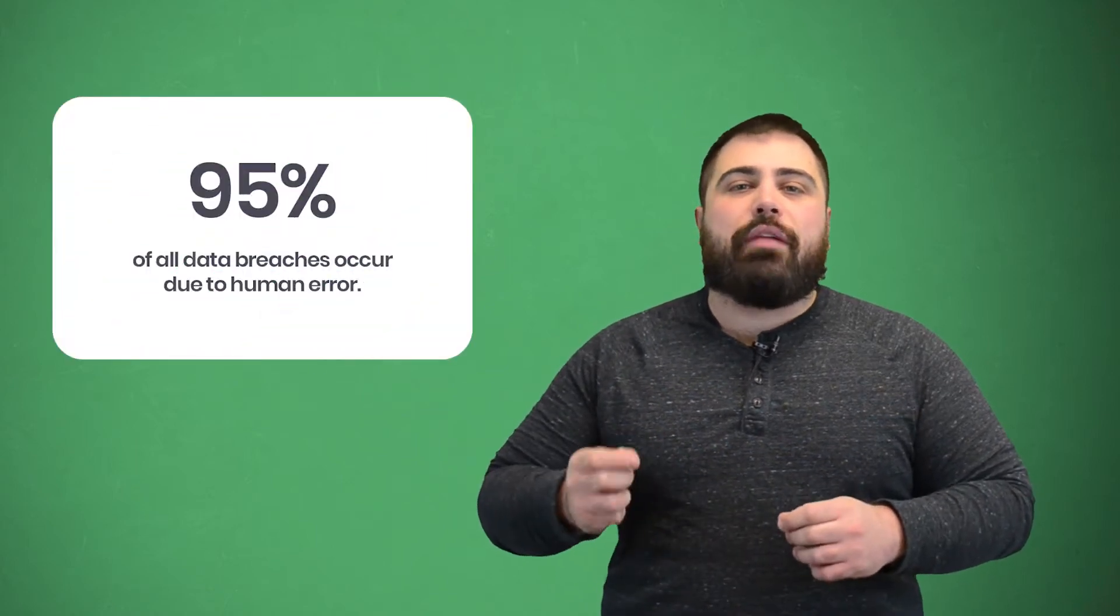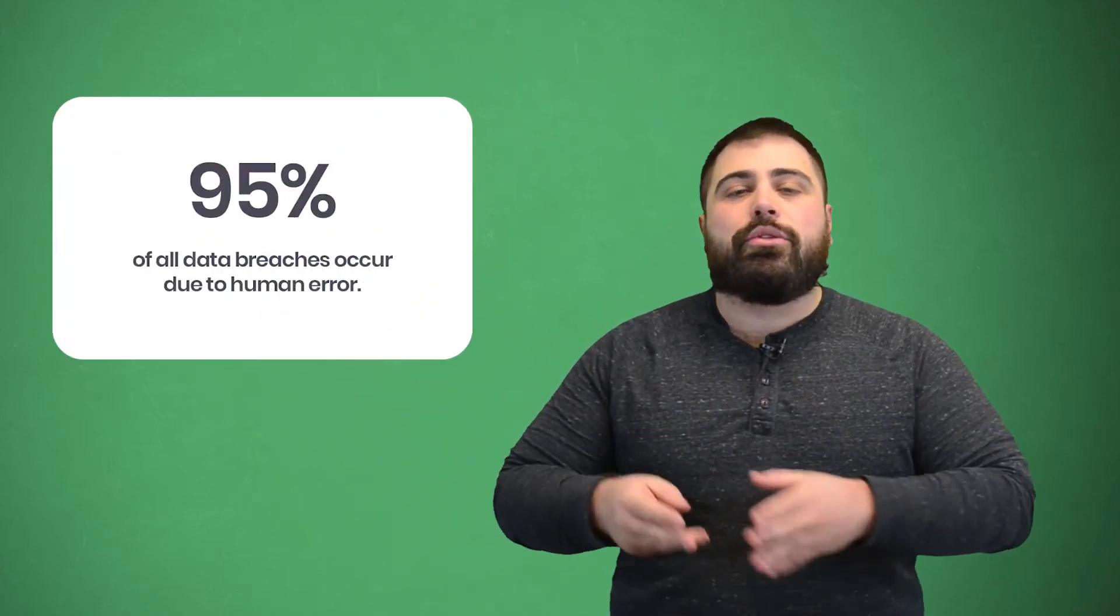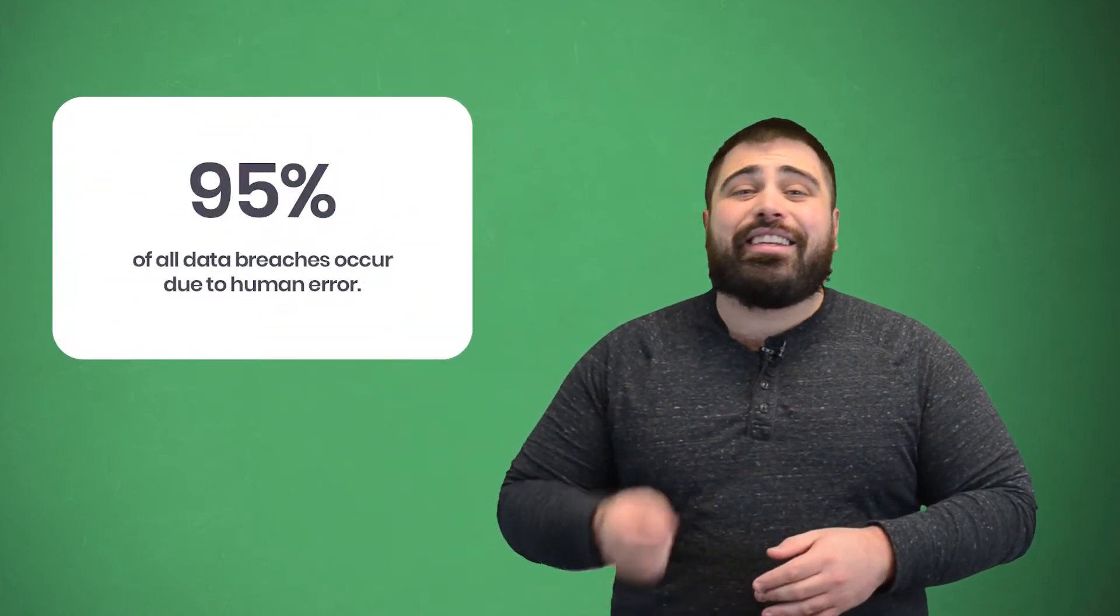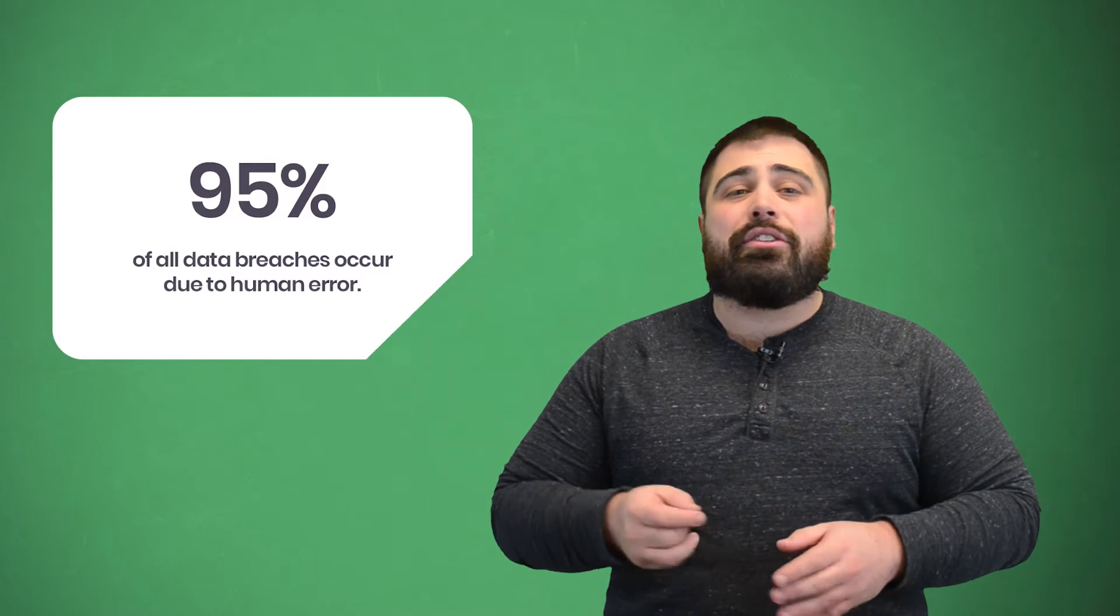95% of all data breaches occur due to human error. This statistic is so concerning because no matter how many security measures are in place, breaches can still happen. You can't control everything that your employees do.